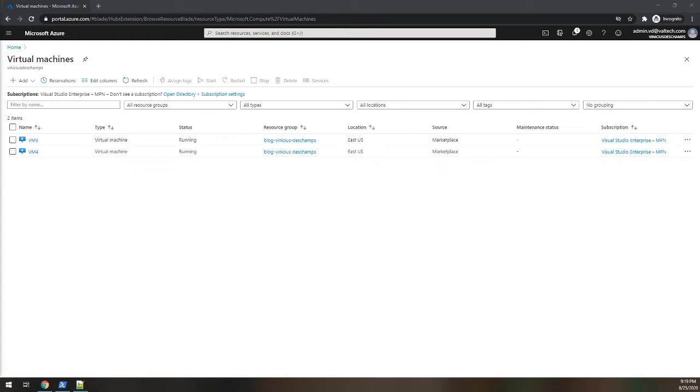Microsoft says the disk deletion does not happen while removing the VM to avoid data loss if the VM is deleted accidentally, just in case, right?